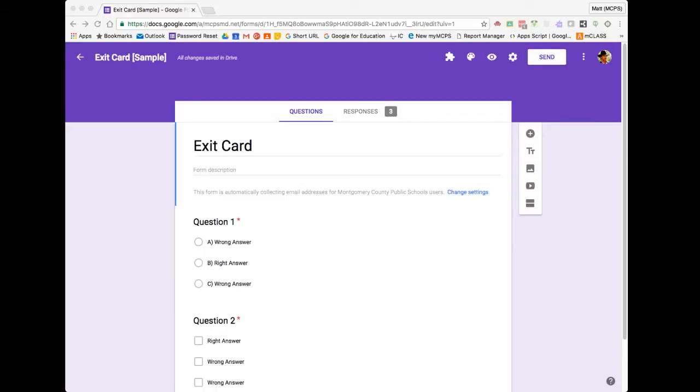If you use Google Forms for quick assessments, you should know that Google has made it easy to give students individual feedback on their responses. Here I have a sample two-question exit card created with forms, with some student submissions that I'd like to provide feedback on.